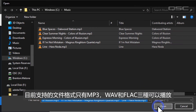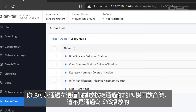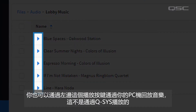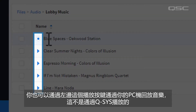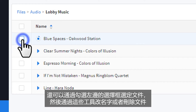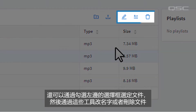Only MP3, WAV, or FLAC files can be played back as audio. You can audition them using this play button that will utilize your PC's sound driver, not your Q-SYS system. You can rename or delete a file by selecting it first and then using one of these tools.